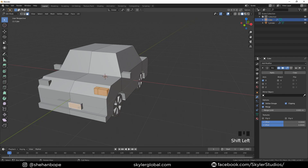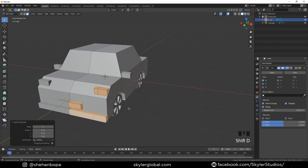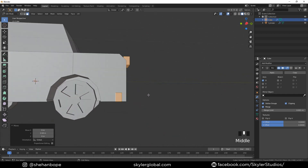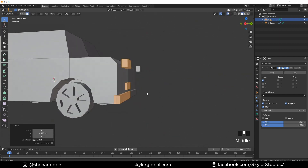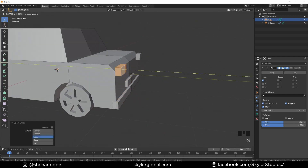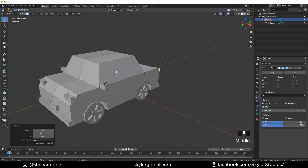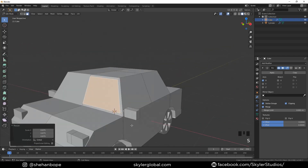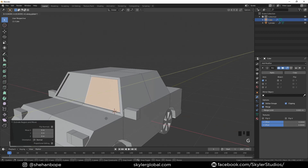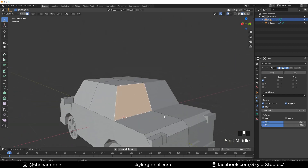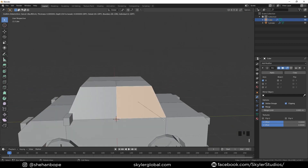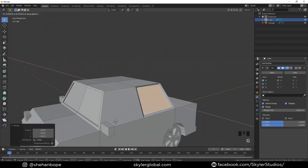Select the lights, the number plate and the bumpers. With Shift+D duplicate them and drag them back to the rear to make them our back lights. Pull them in a bit as well. With Ctrl+R add a loop cut in the middle. Select the front face and with I insert it in, then E and extrude it in. Insert and extrude in — repeat a few times for the grille.